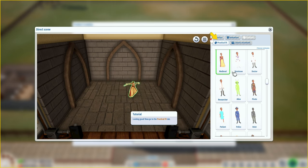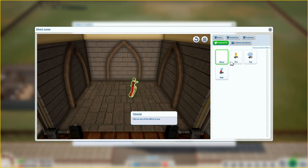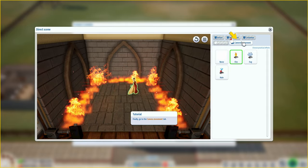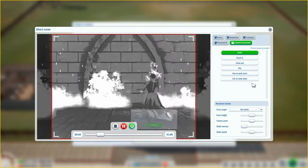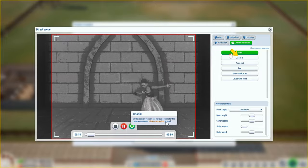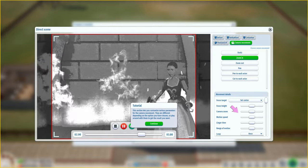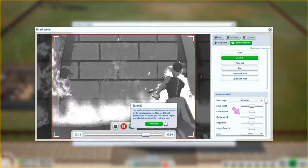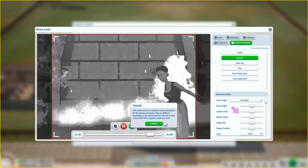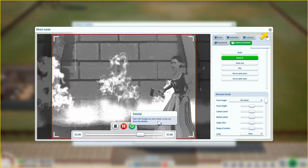There's quite a few costumes to choose from - western, slasher, post-apocalyptic, space, superhero, medieval, alien, researcher, stuntman. To use effects you must have installed the relevant equipment on your filming set - options not installed will appear greyed out. So you can do fog, fire and rain. Click on the camera movement tab - the preview will change to show the camera perspective. You can see various options for camera movement and customize parameters for each option. Changes are auto-saved so you can close the window.